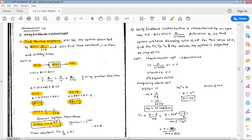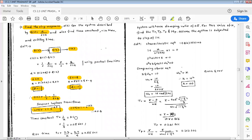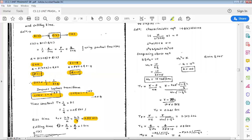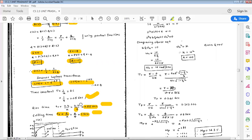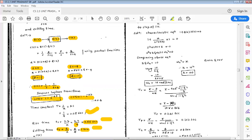Comparing with the standard equation c(t) = 1 − e^(−at), we get a = 4. Time constant T = 1/a = 1/4 = 0.25 seconds. Rise time tr = 2.2/a = 2.2/4 = 0.55 seconds. Settling time ts = 4/a = 4/4 = 1 second. We can represent time constant, rise time, and settling time on a single graph of c(t) versus t.